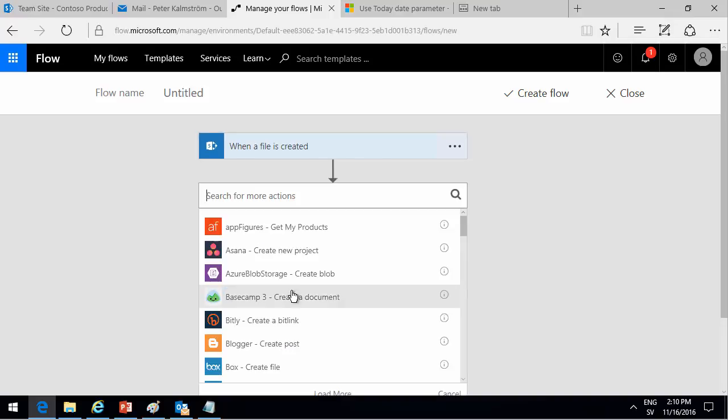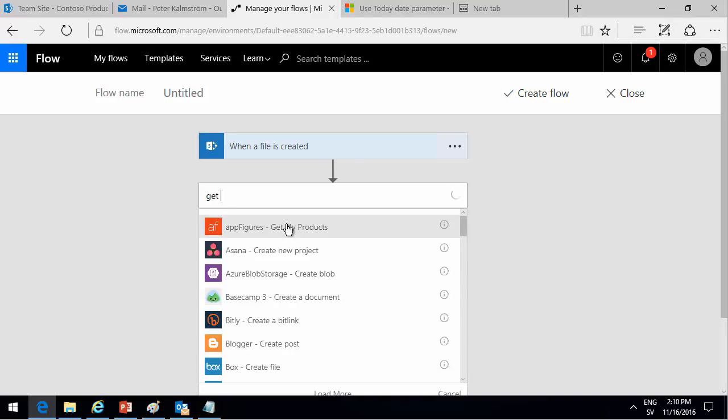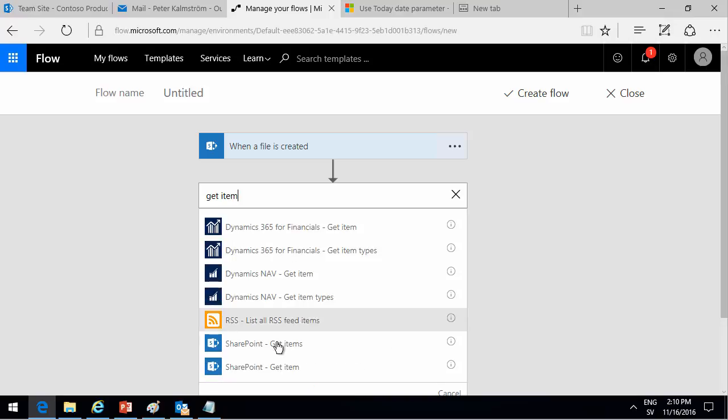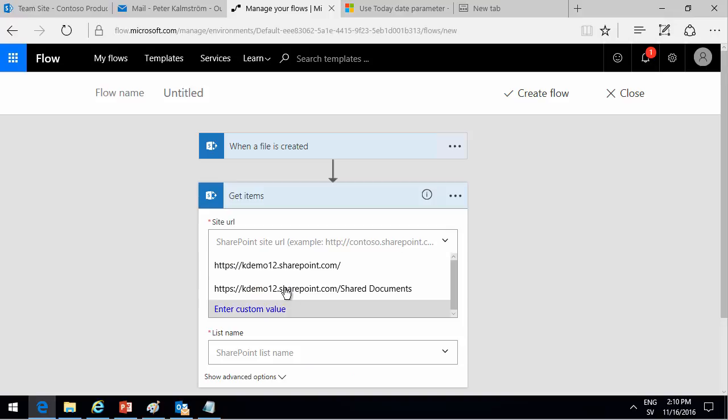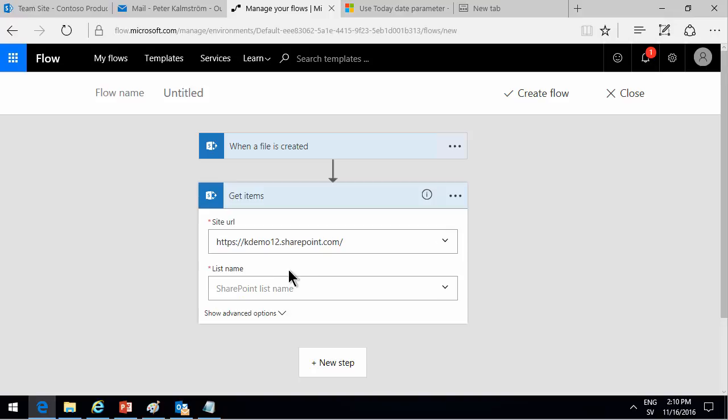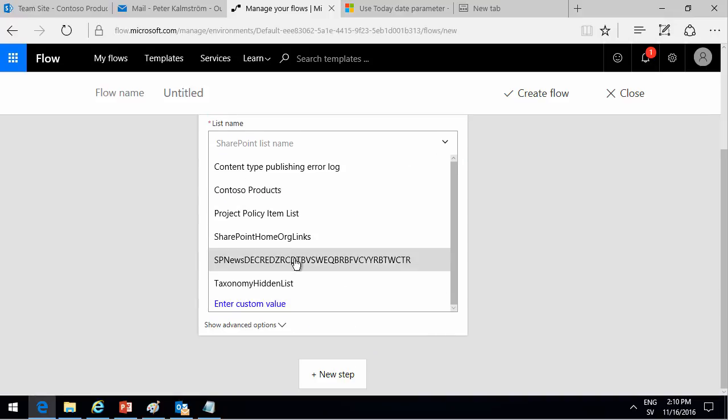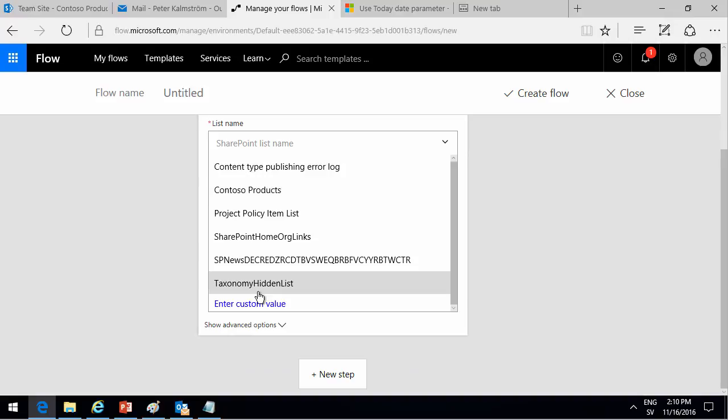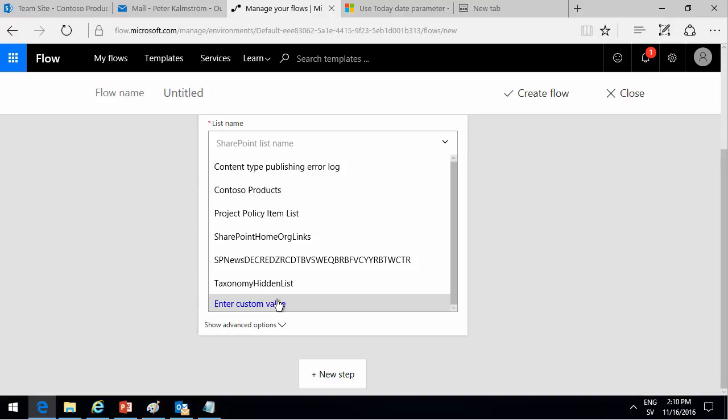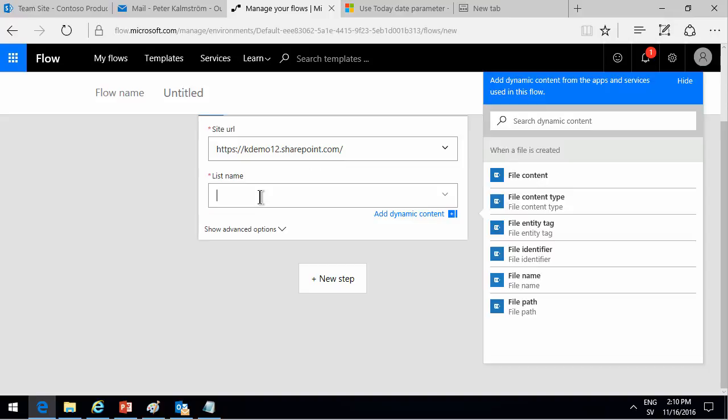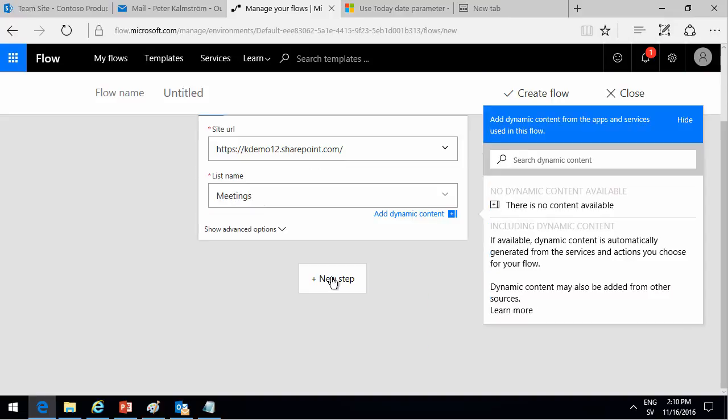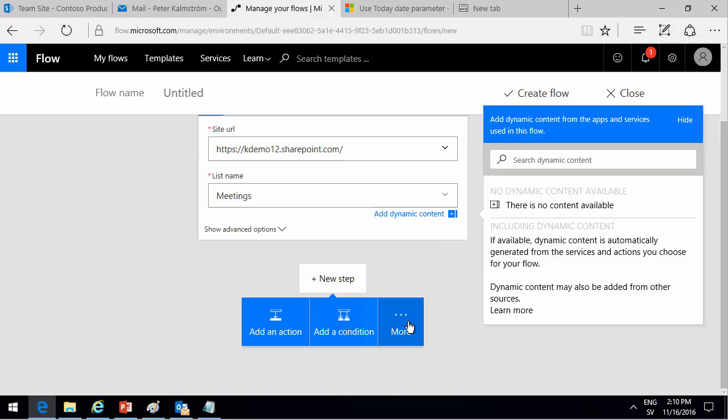So then I'm going to get all the items in the list, get items. So I'll get all the items from a SharePoint list. And the list I'm getting is, again, the same sites. And I'm getting the meetings. As you see, I don't see the meetings here for some reason. So I'll just enter the name of it there. And then I'll go into the next step.